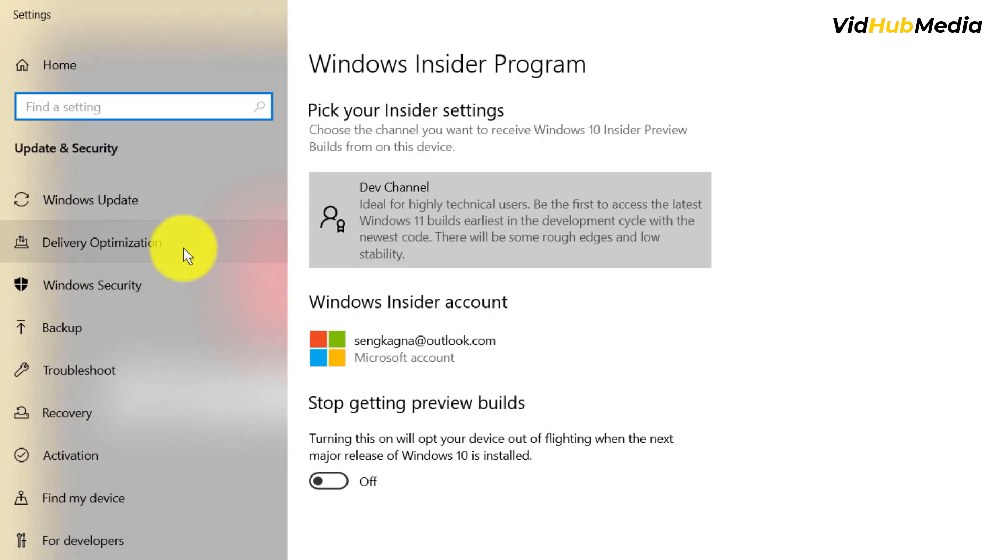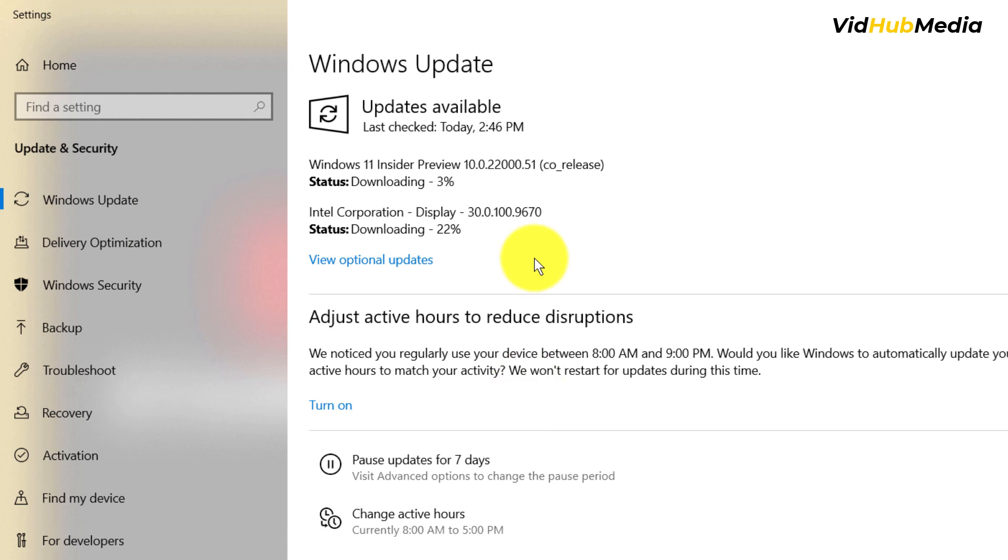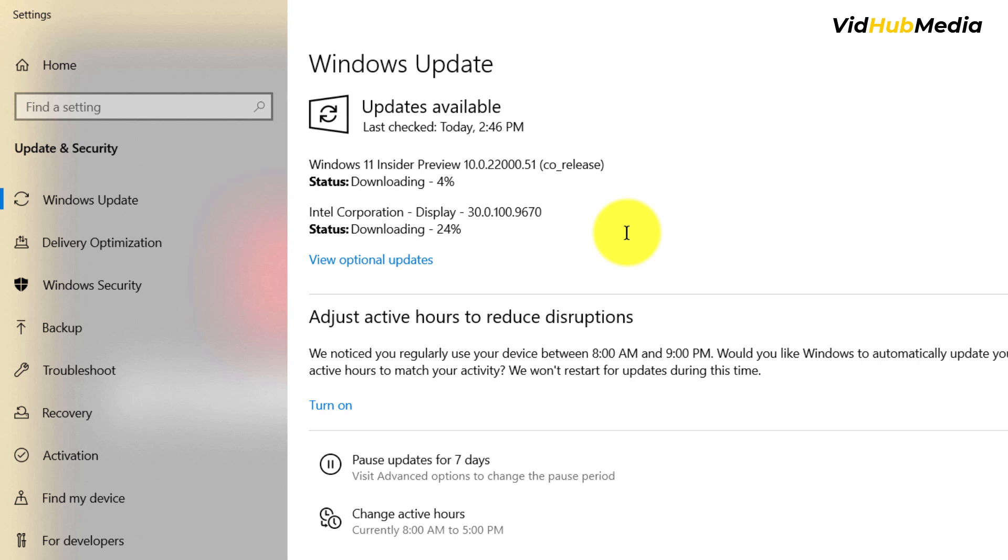And then if you go to Windows Update, you will see Windows 11 Insider Preview core release. Let it download, and after download you can restart it and follow the installation. The update here won't delete everything or your data or programs. But make sure you read the instructions carefully.